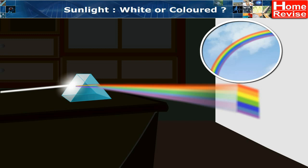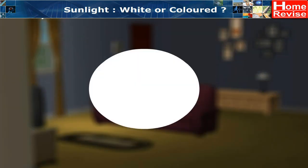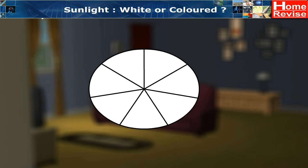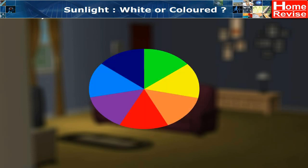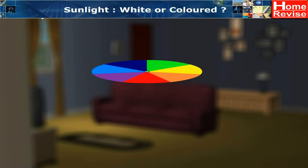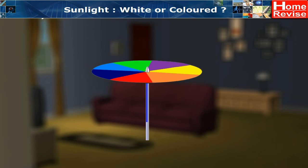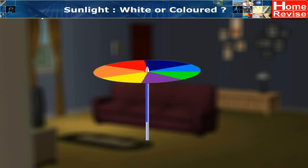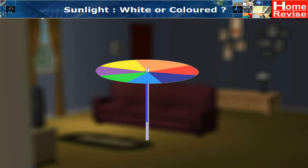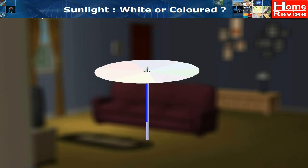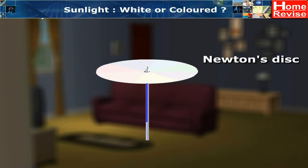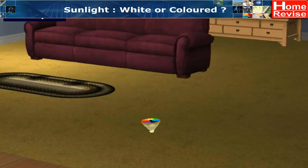Now let us perform a couple of activities to find out if we can get white light by mixing these seven colors. Take a circular cardboard disc, divide it into seven segments, and paint the seven rainbow colors on these segments. Make a small hole at the center of the disc and fix the disc loosely on the top of a refill so that the disc rotates freely. Rotate the disc in daylight - you will observe that the disc appears whitish when rotated fast. Such a disc is known as Newton's disc.